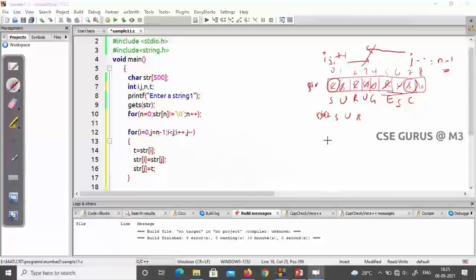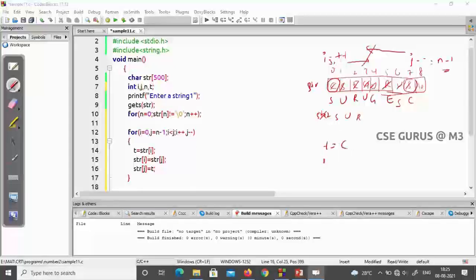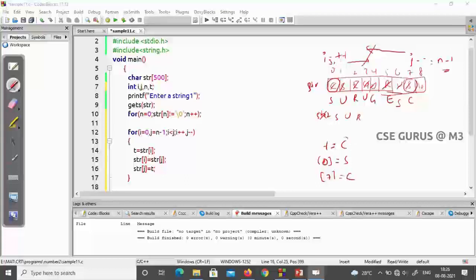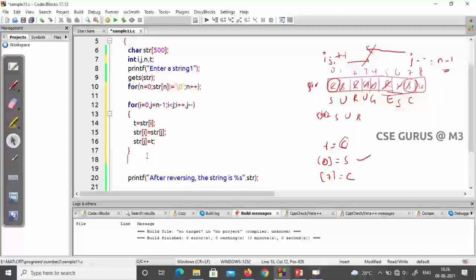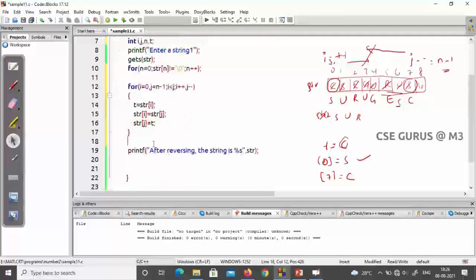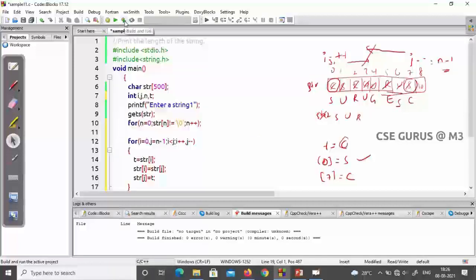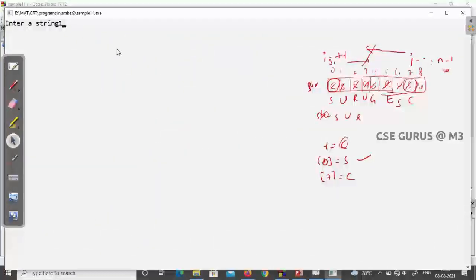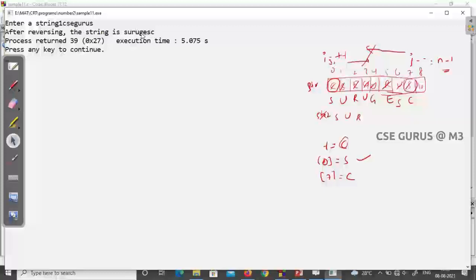For example, if i is zero and j is seven: t equals 'c', str[0] equals str[7] which is 's', and str[7] equals t which is 'c'. So index zero gets 's' and index seven gets 'c'. Then i increments and j decrements. Afterwards, I print the same string — no extra string needed. Let's see the output. I gave 'csc gurus' and you can see the output is completely reversed.